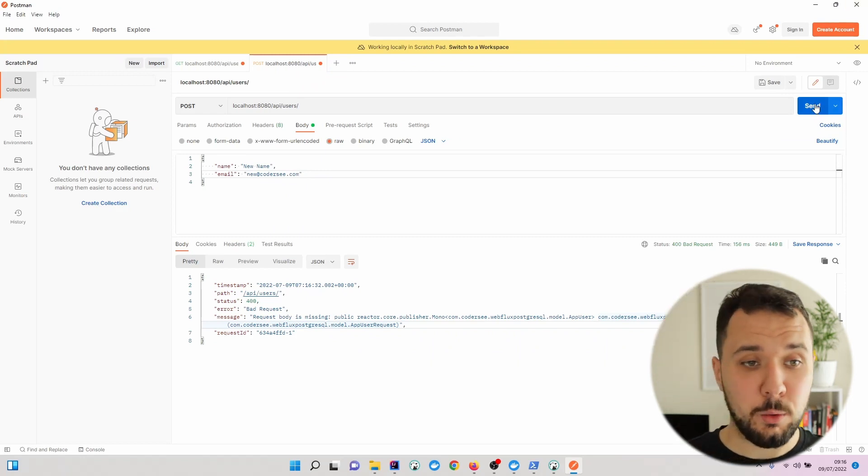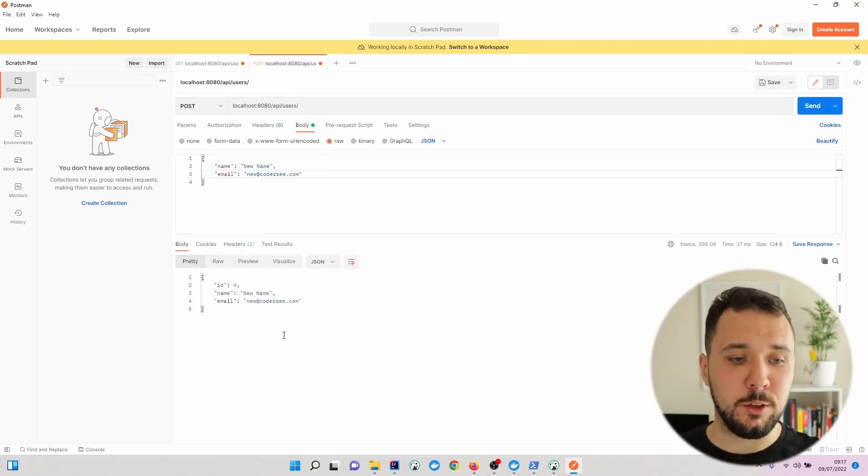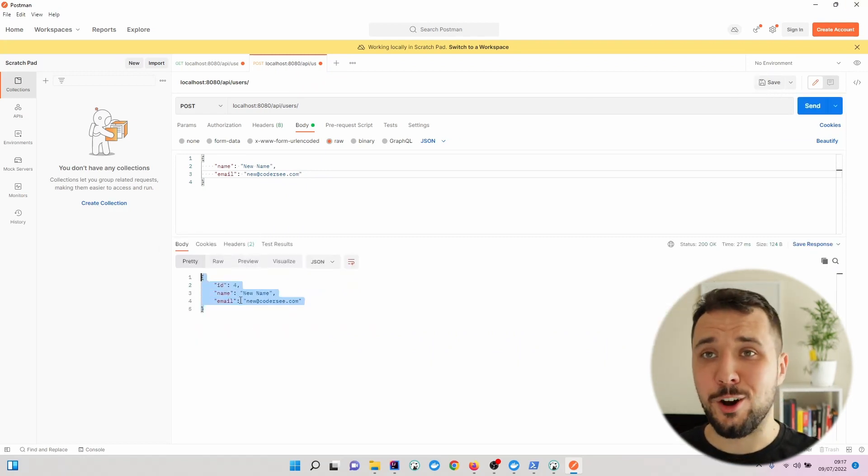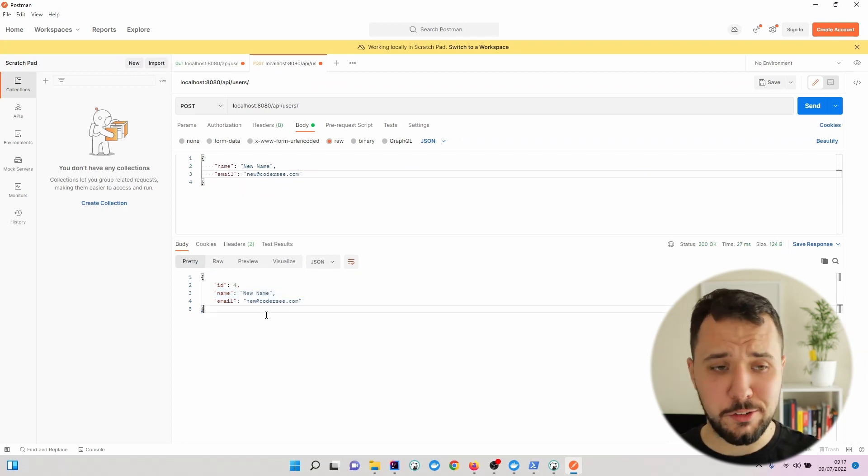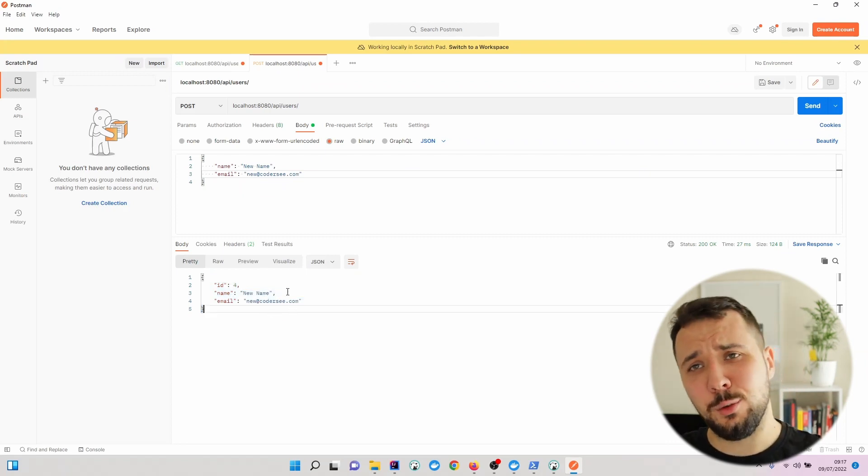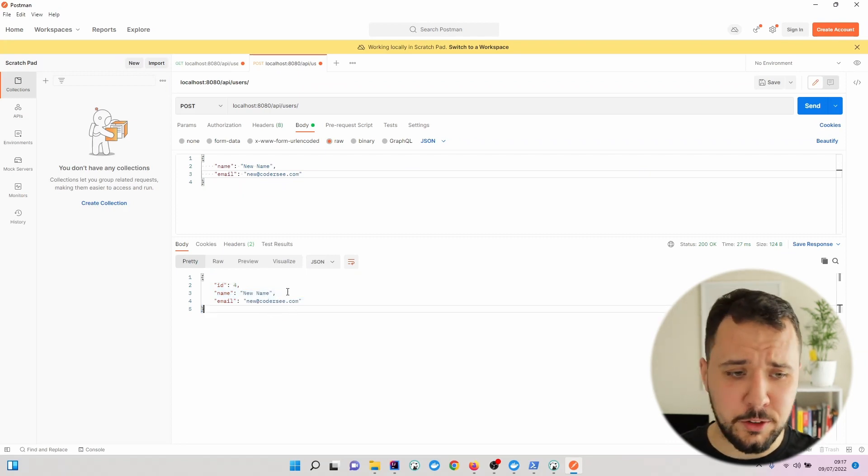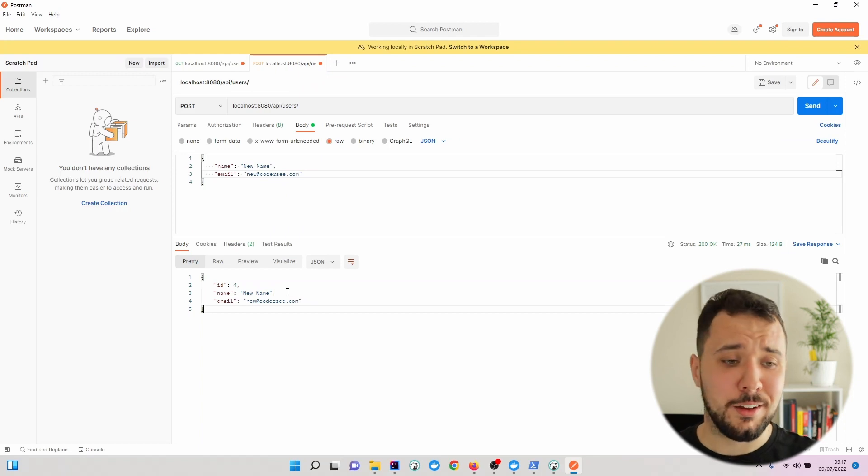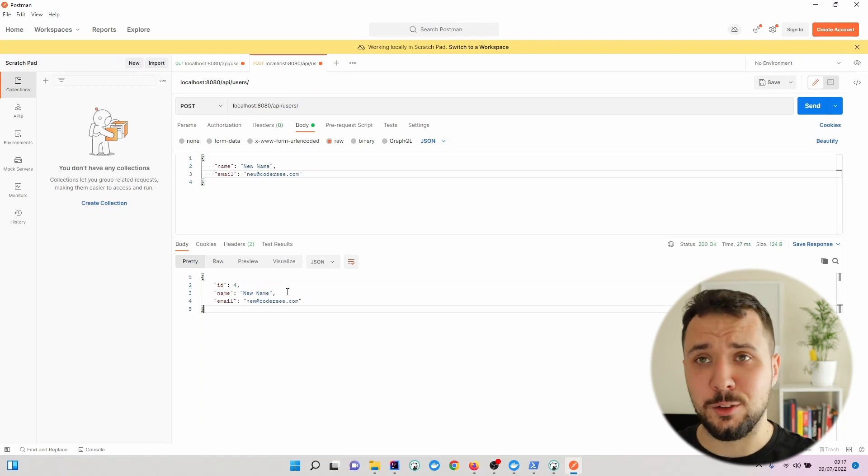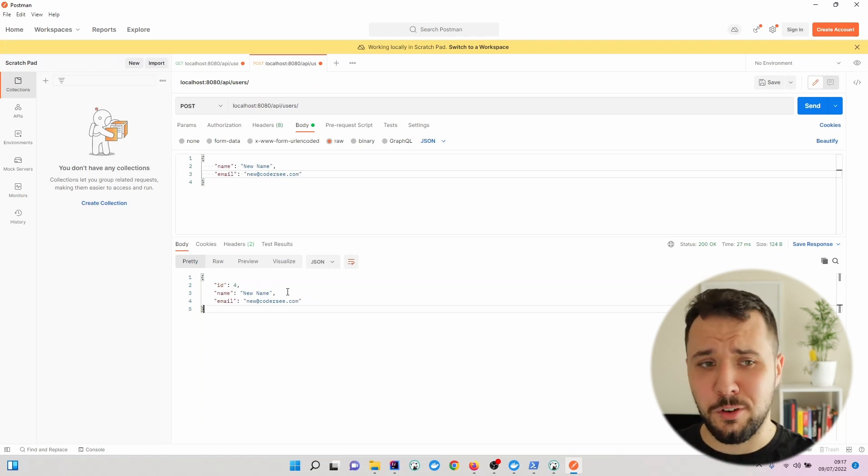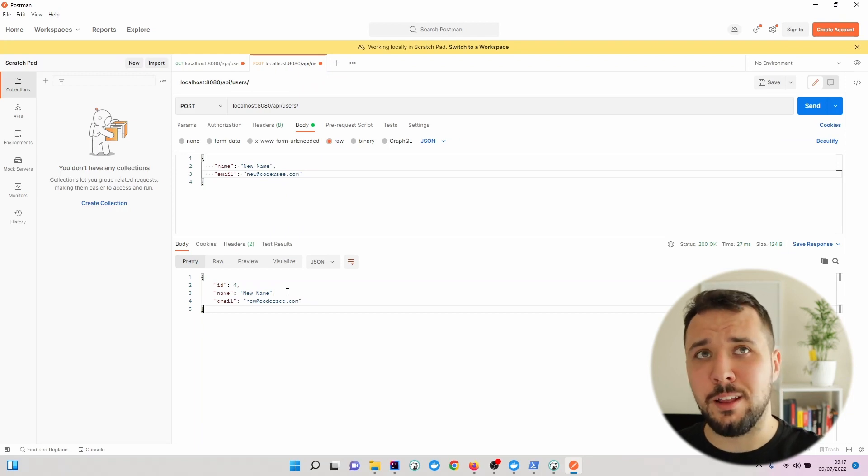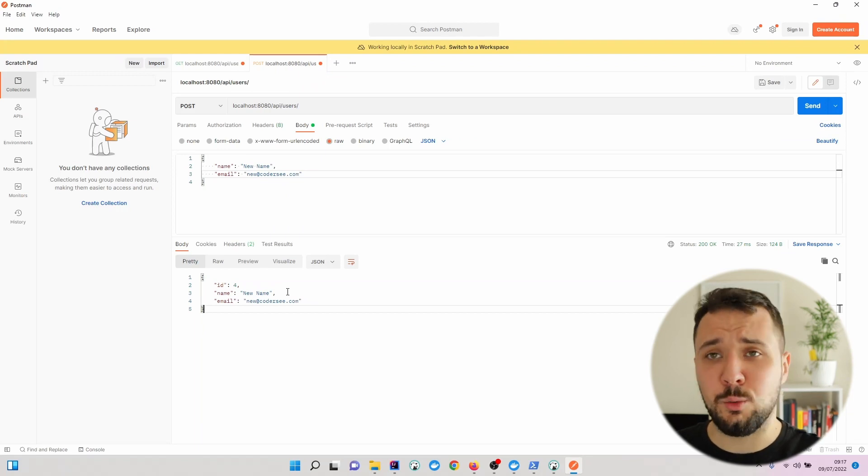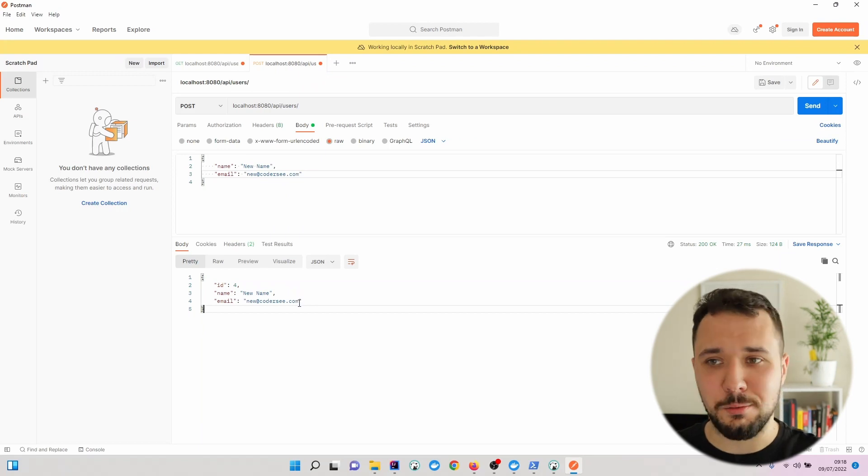So when I hit Send now, I should see that the new object with new identifier is returned. As we previously entered two times the record and we haven't increased the counter inside PostgreSQL, you might encounter twice the error, so try to do it three times.